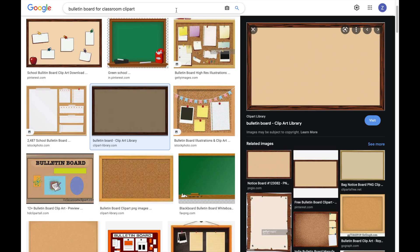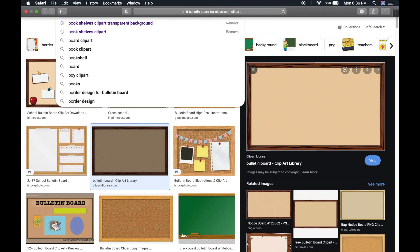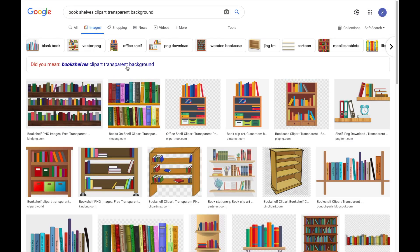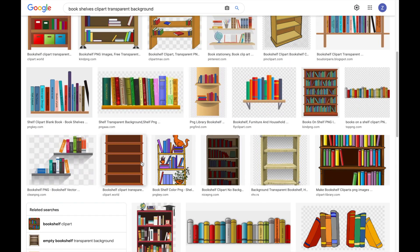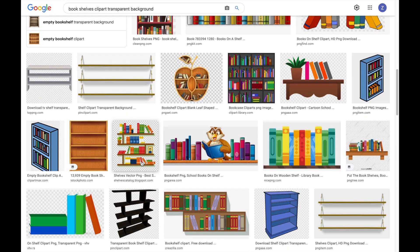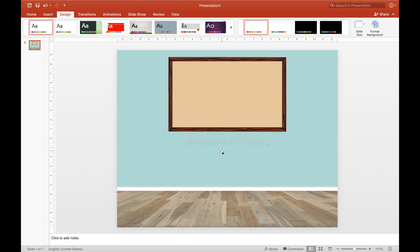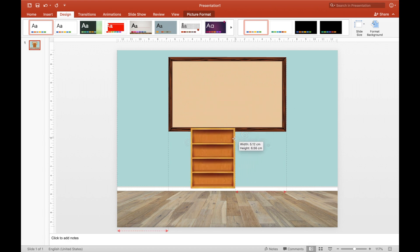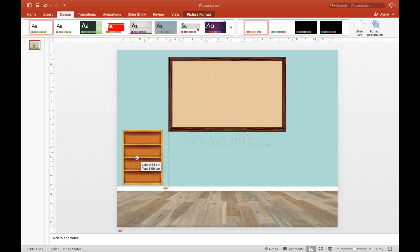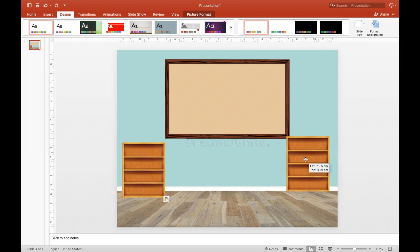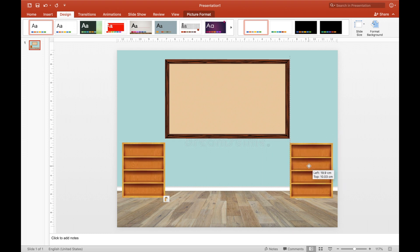Next, go back to Google search and then type 'bookshelf clipart transparent background.' Click copy and then paste it again into Microsoft Office. Resize it — of course, not bigger than our bulletin board. And then copy-paste it so that we have two bookshelves.